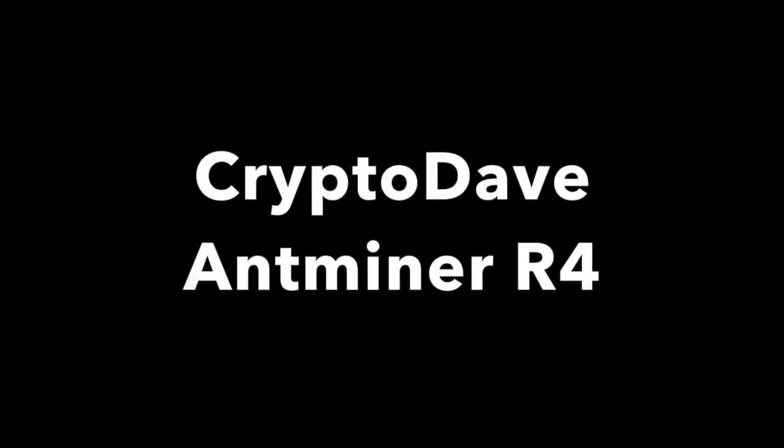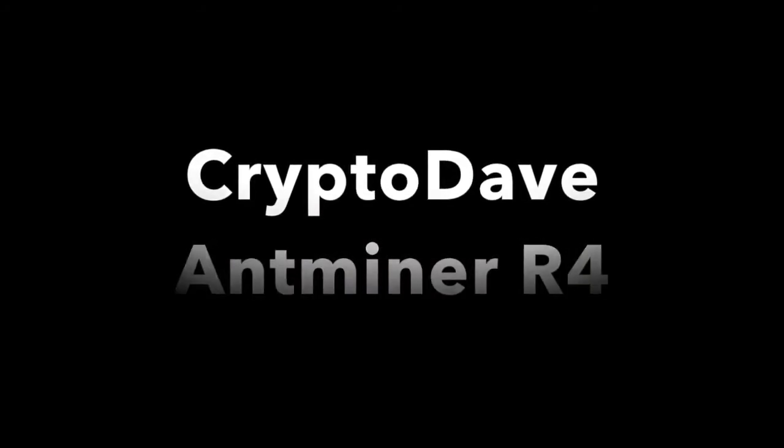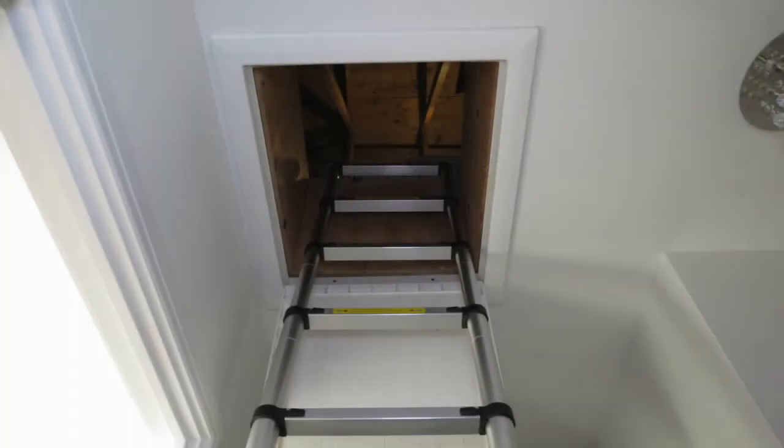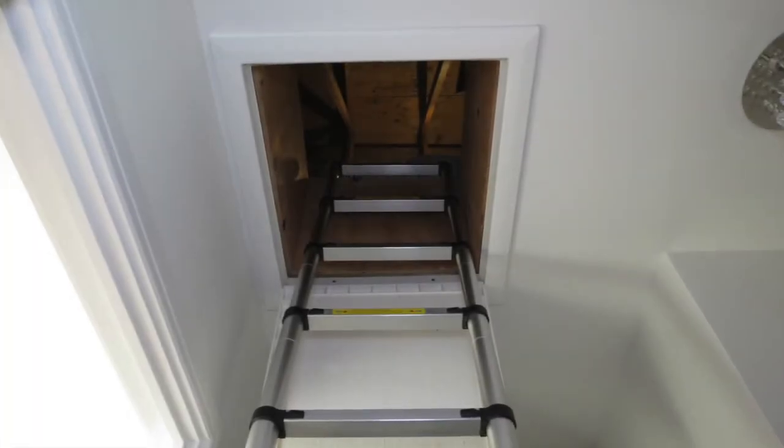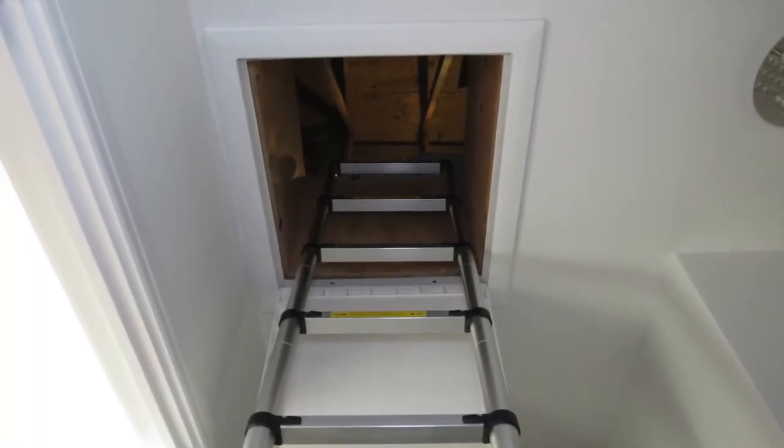Hi, welcome to the Crypto Dave Antminer R4 review. I have my Antminer currently in the loft, largely due to heat reasons.